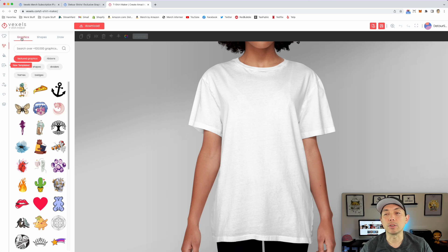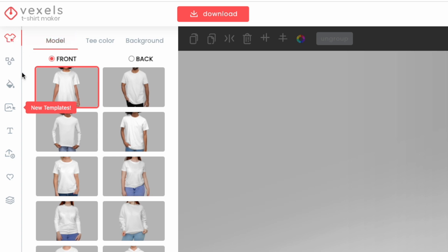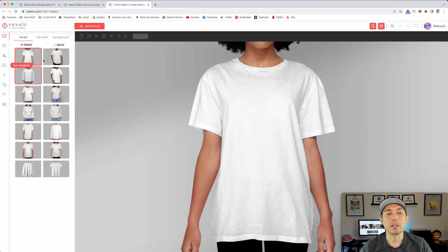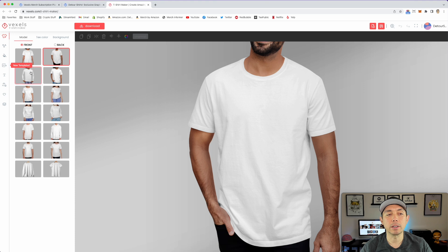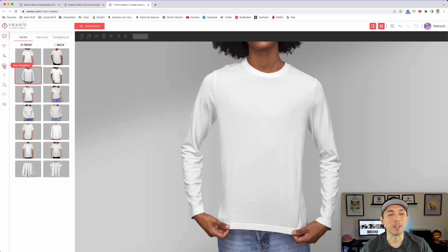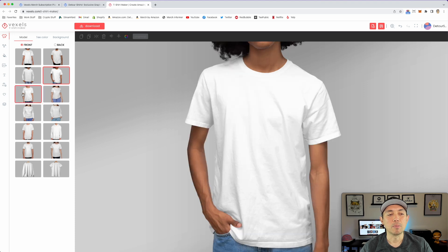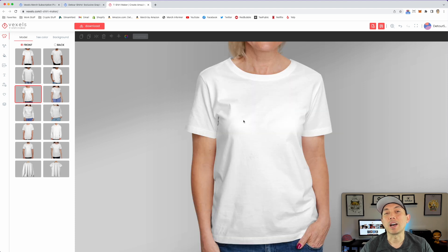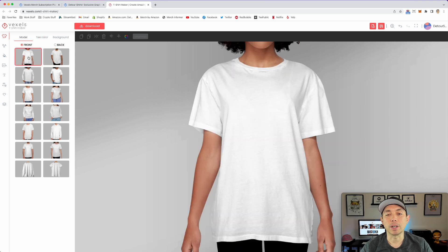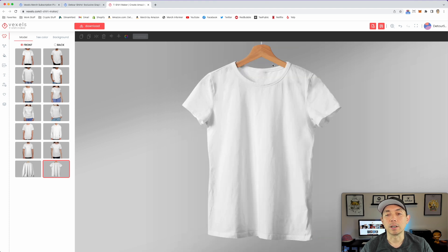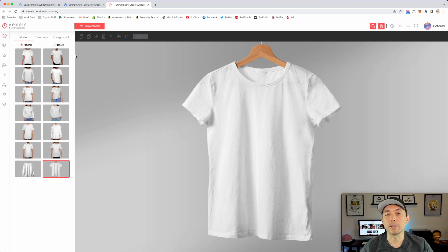The first thing you'll see is graphics, but let's start at the top — it says t-shirt mock-ups. By default it has this mock-up, and you can change the person by double-clicking it. You can change the t-shirt color — I'll go to the first one because I like how straight it is. They have ones on a hanger, sweatshirts, hoodies, long sleeves, short sleeves.